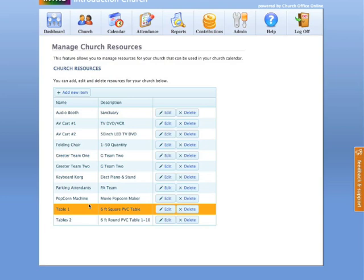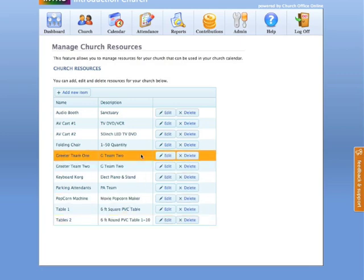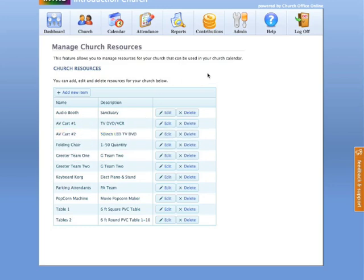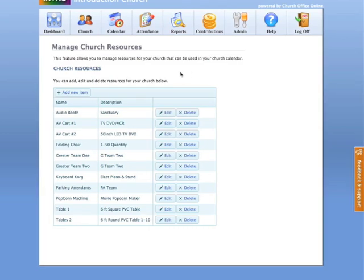You can also not only use it as a means by which to manage your church resources as far as utilities or equipment, but also perhaps greeter teams or parking attendants, that type of thing, or additional fun machines like a popcorn machine. And many churches loan out their tables and you can have a resource of one table as opposed to a bunch of tables. And so there's a lot of things you can do to enhance your understanding of what it's going to take to accomplish a particular event or a meeting and also to be able to manage resources.